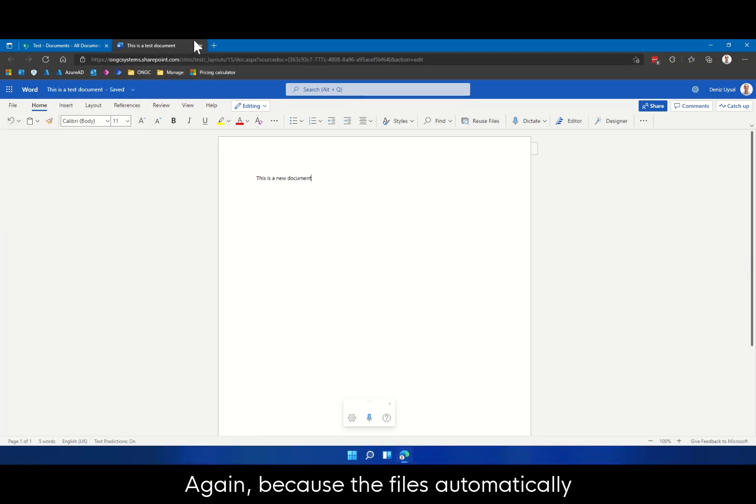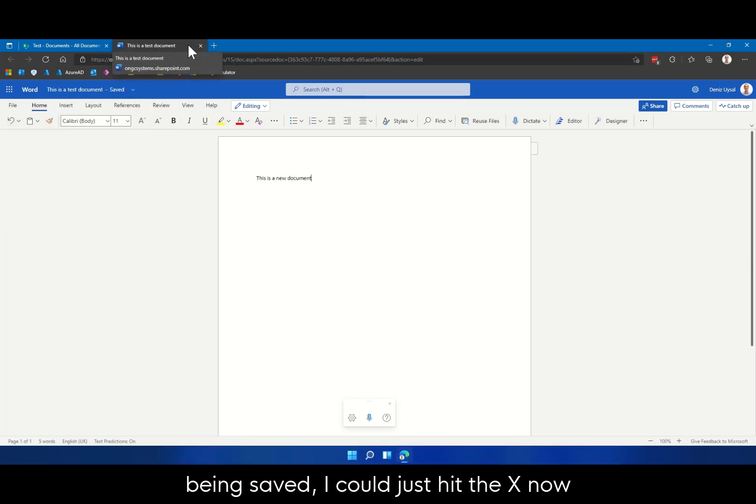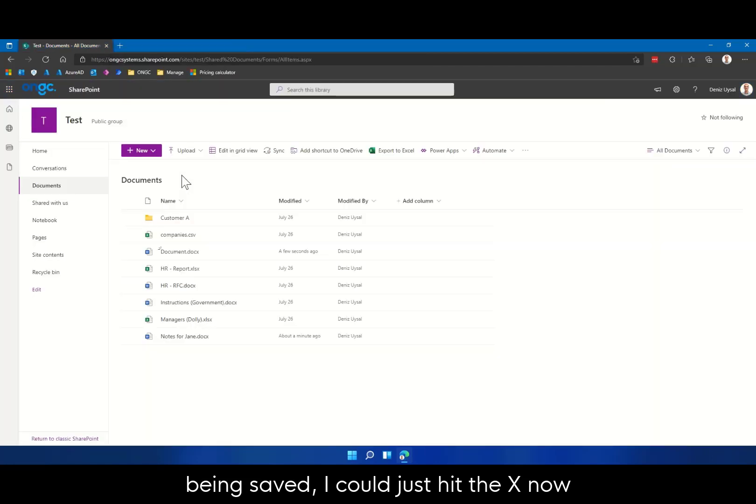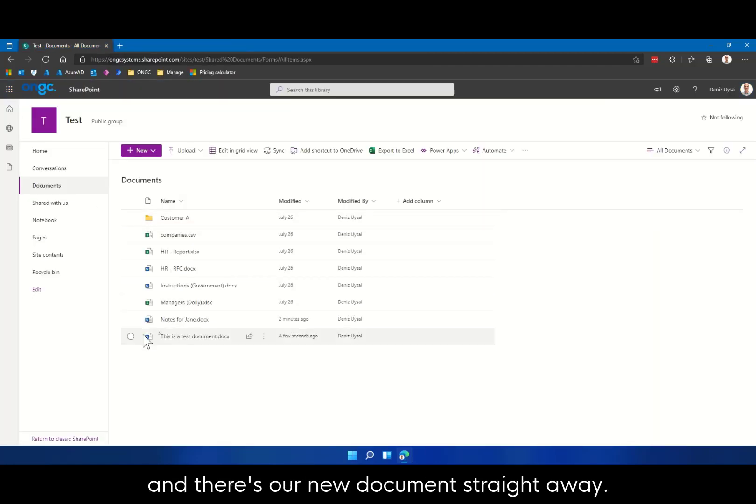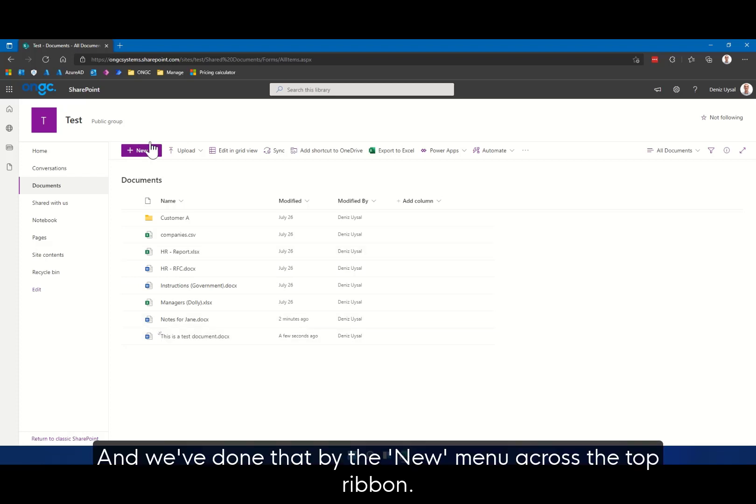Again, because the file is automatically being saved, I could just hit the X now, and there's our new document straight away. And we've done that by the new menu across the top ribbon.